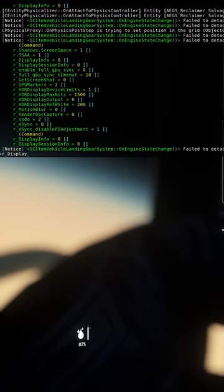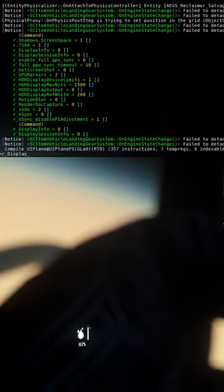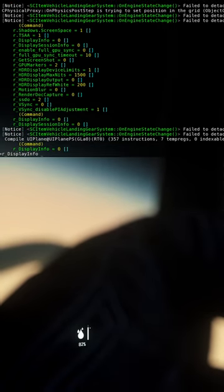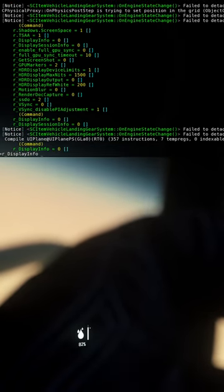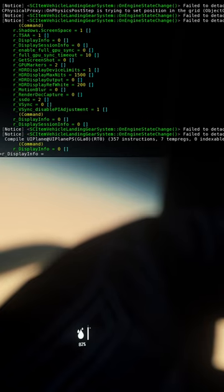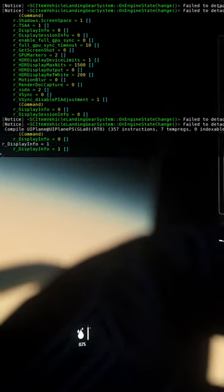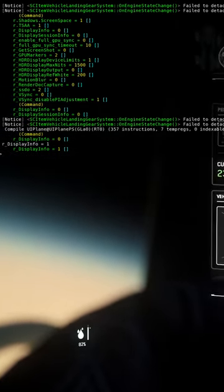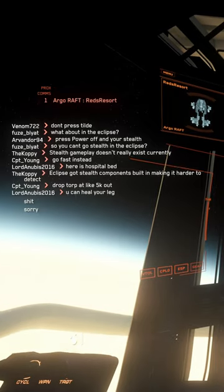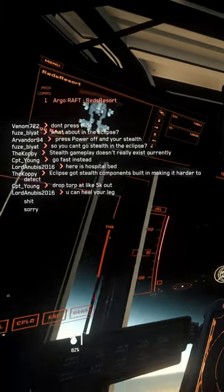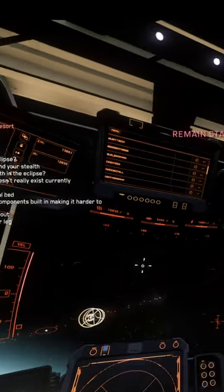you can check where you are by pressing the tilde key and typing R_displayinfo 1. Your location will appear in the corner beside the rest of the information.